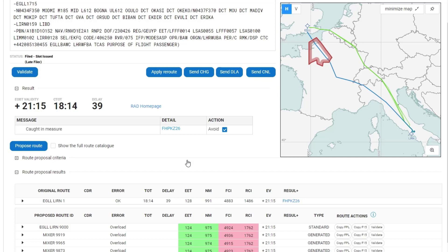On the map the colour code is the same as the nautical miles in the table — in this case green. All of them are green, which means that the EET and nautical miles of the route proposals are better than the reference route, whereas the fuel cost and route charges are worse.